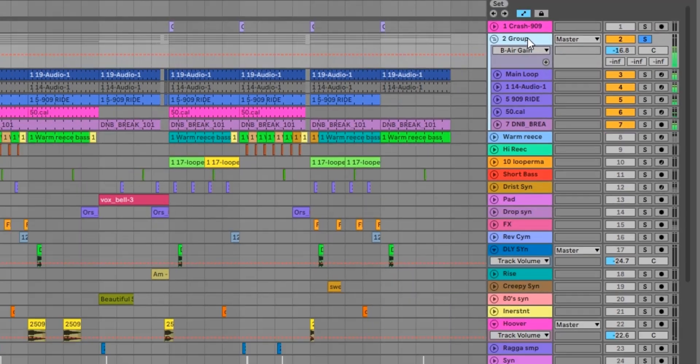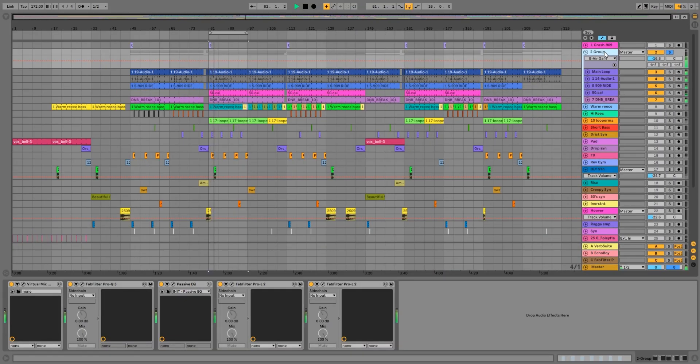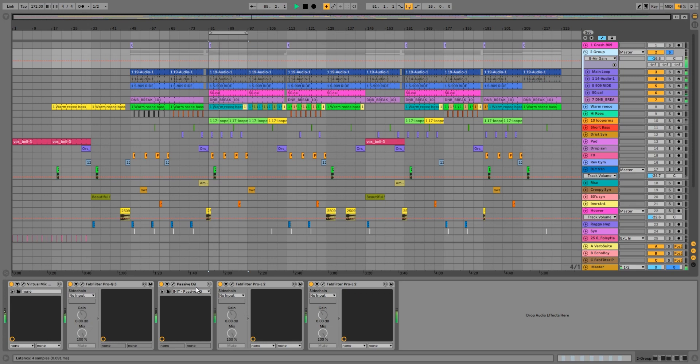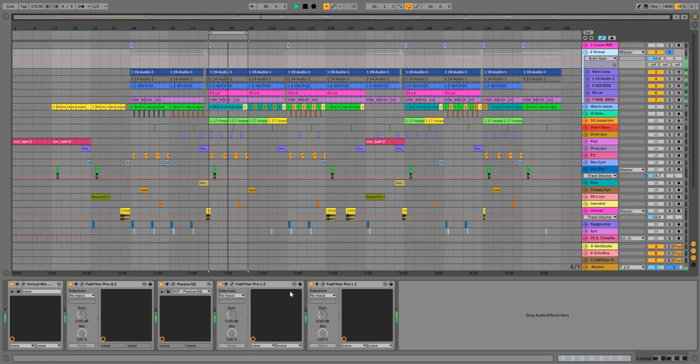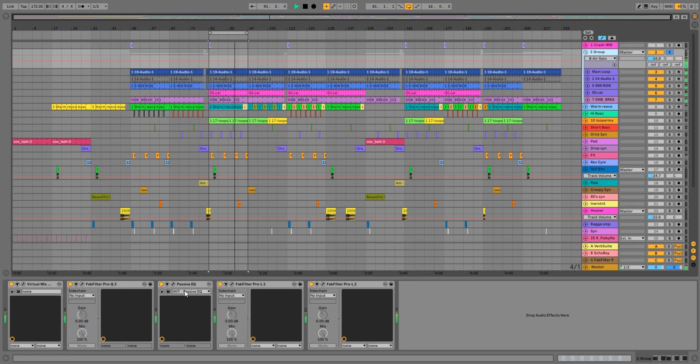Just on to the bus processing. So the bus processing, this is a starting point we do for most tracks. A couple of Pro-Ls, the virtual mix rack, normally a Pro-Q, and obviously other plugins if and when they're needed.